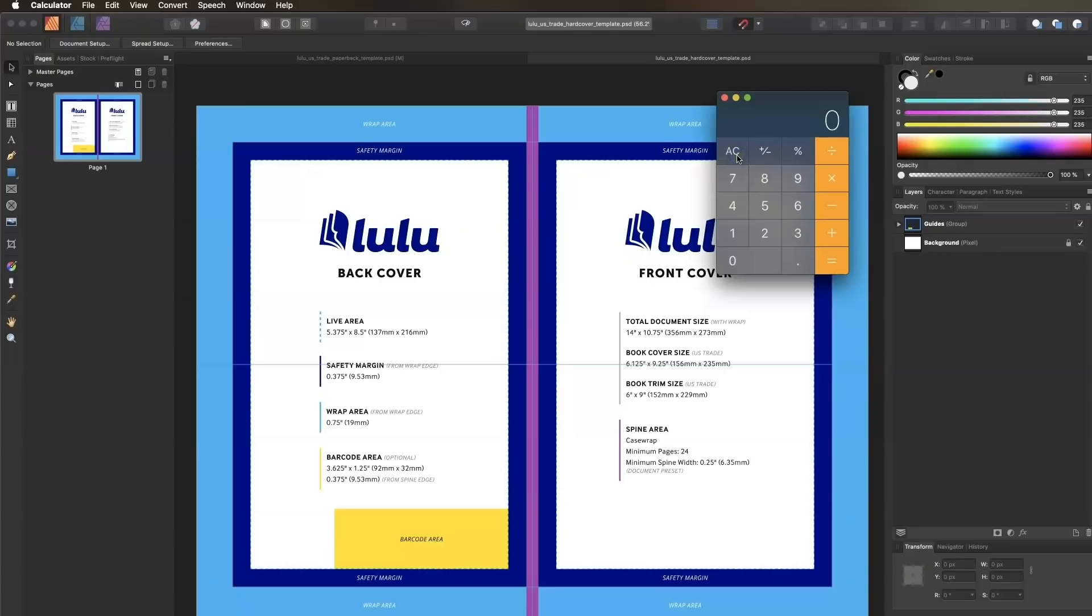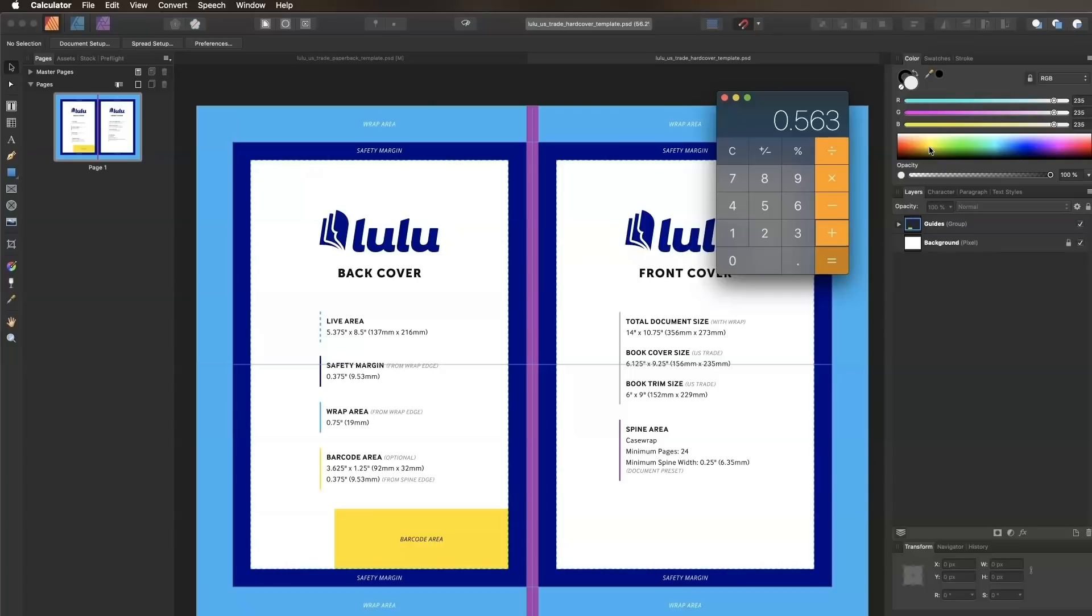I'll subtract the template default spine width, the 0.25, from my actual spine width, the 0.813, to get 0.563. Then add that to the total document width, making our new document width 14.563.